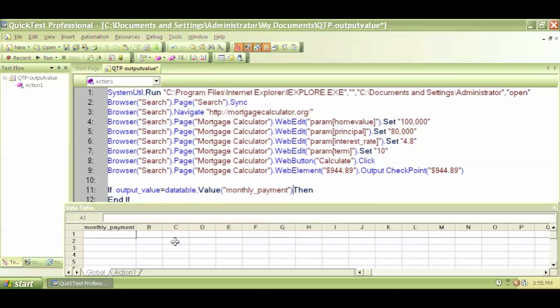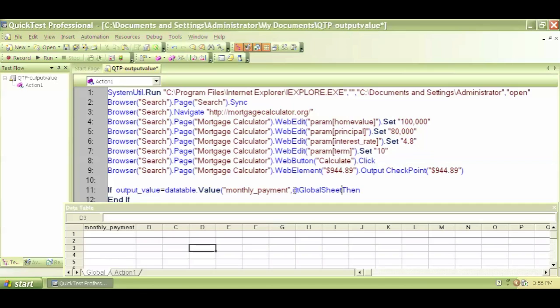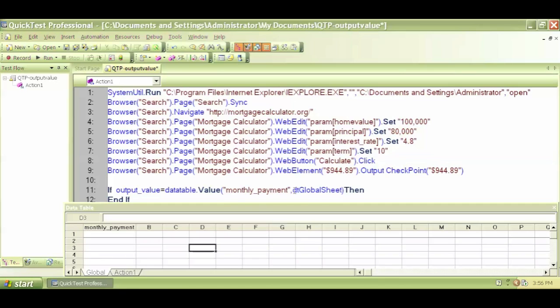Comma, then we have to say which data table we are looking at. So global, the global data sheet is what we're looking at. So dtGlobalSheet, close the bracket.